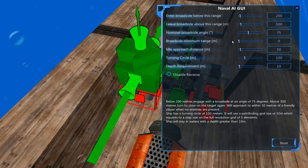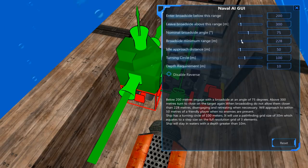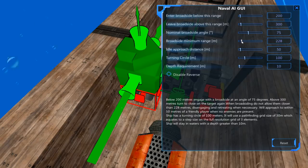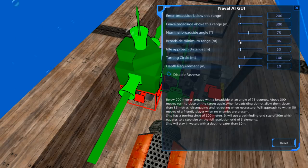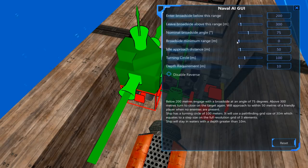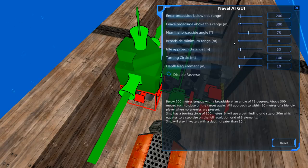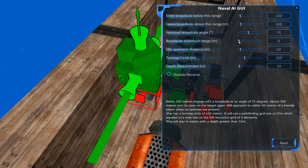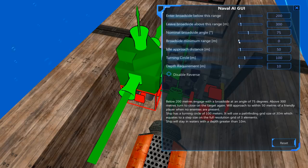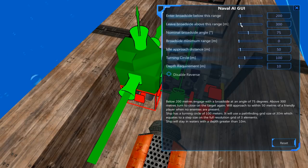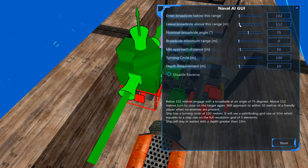We're going to need a card slot. Because this thing is going to need a naval AI. A target prioritization. Now, how do you set up the naval AI? Broadside minimum range, none. Below 200 meters will engage with a broadside of 75 meters. Above 300 meters, turn to close on the target again. If I set this to zero, it should try to get as close as possible.